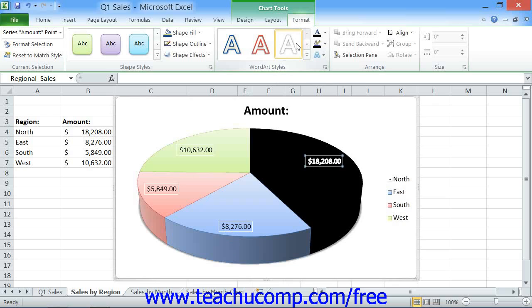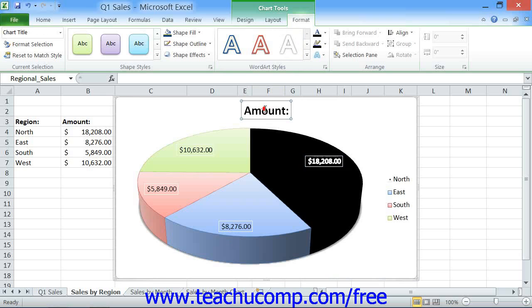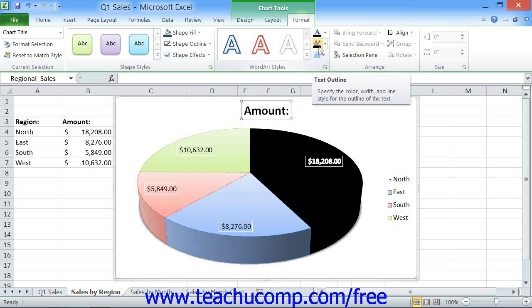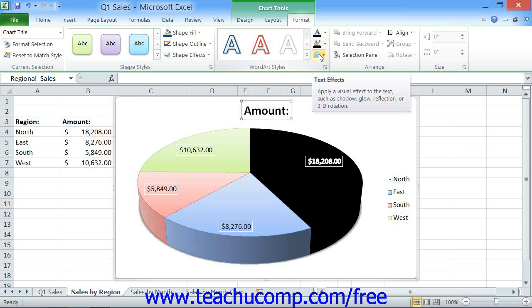If you wish to apply your own custom formatting to a selected text-containing chart element, you can use the Text Fill, Text Outline, and Text Effects buttons that appear within the WordArt Styles button group to apply your own custom formatting to the selected text.